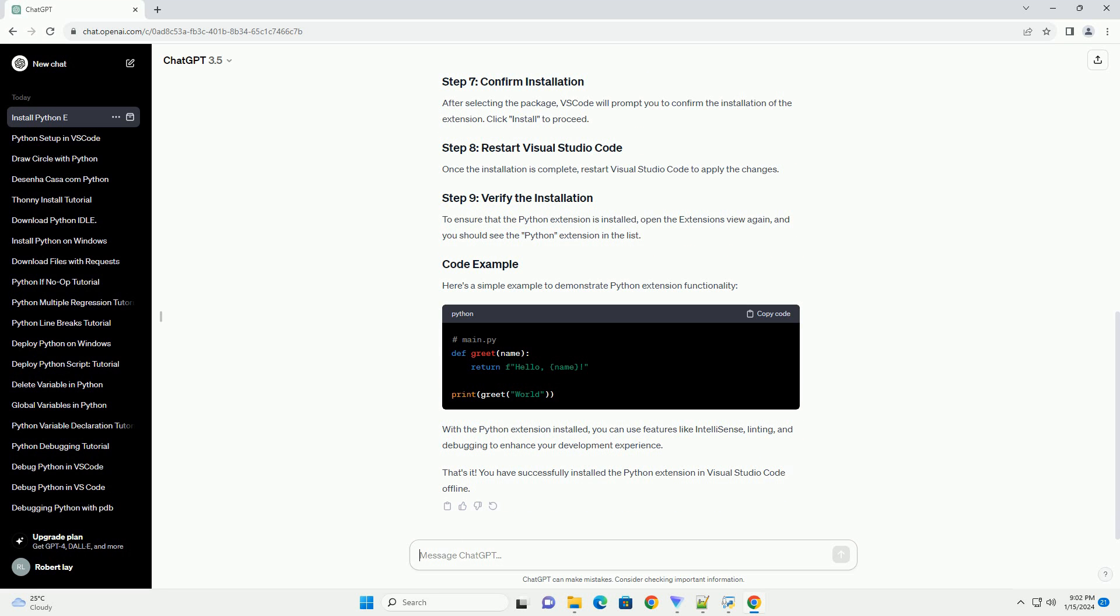Launch Visual Studio Code on the target machine where you want to install the Python extension. Click on the extensions icon in the activity bar on the side of the window, or use the keyboard shortcut Ctrl plus Shift plus X. In the extensions view, click on the three horizontal lines in the top left corner to open the menu, and select Install from VSIX.